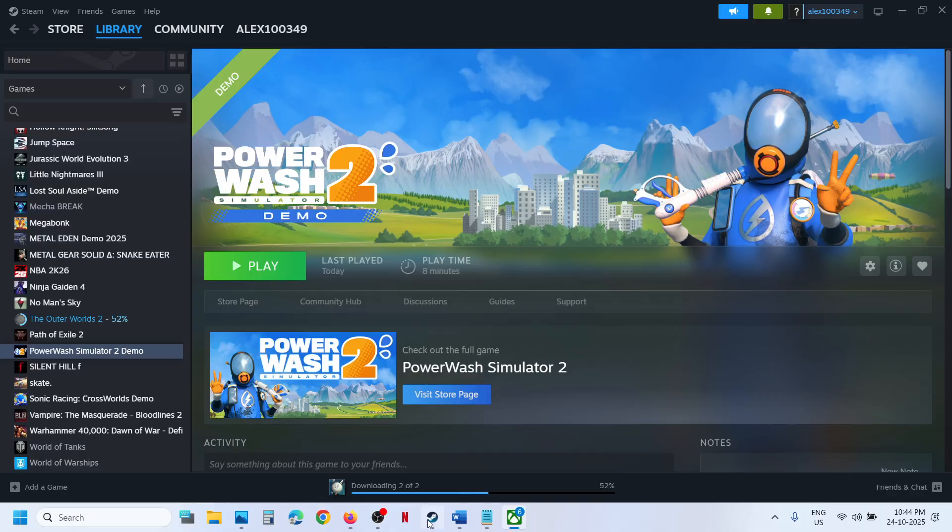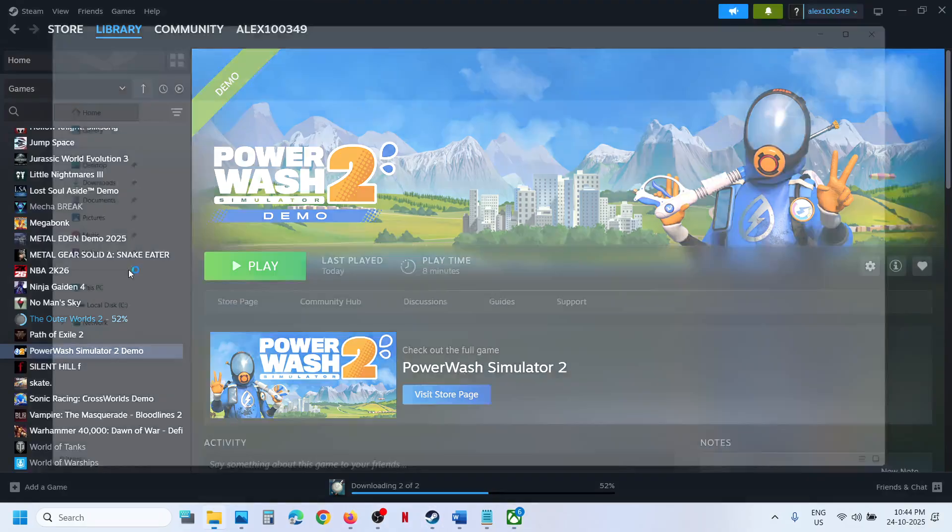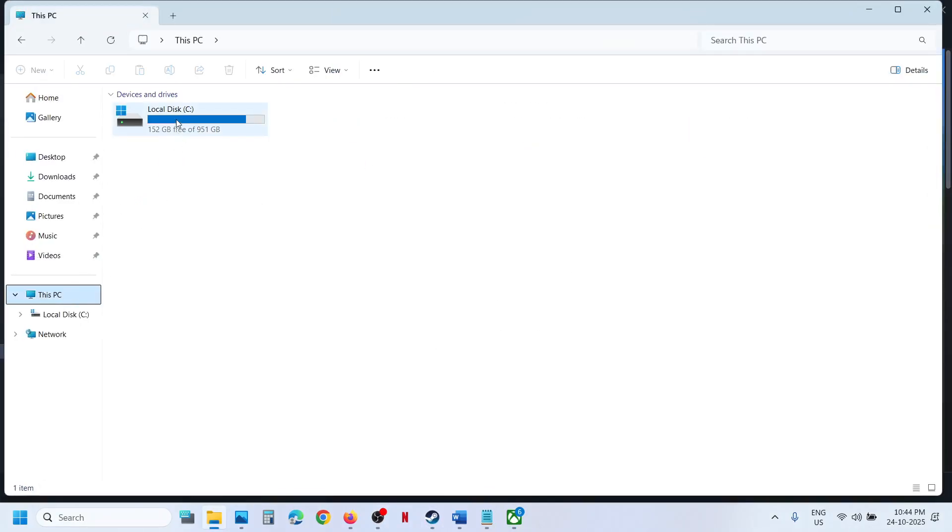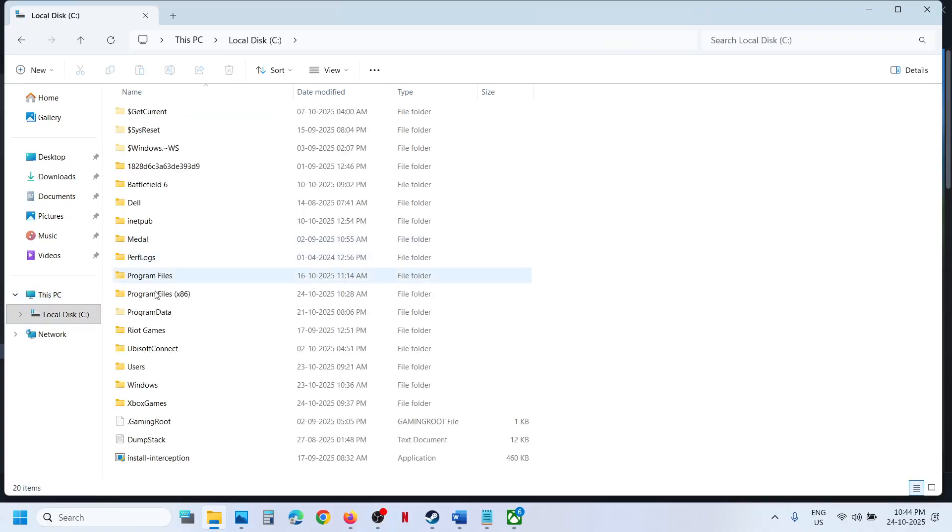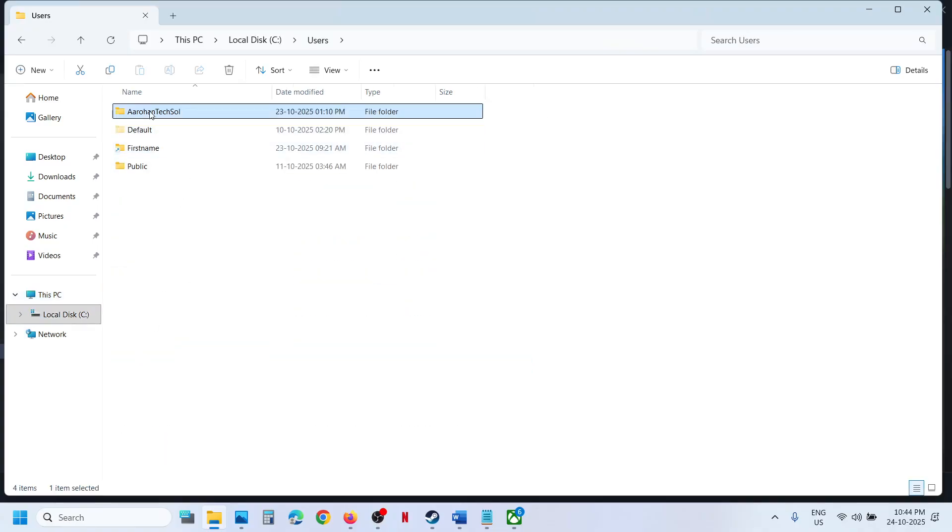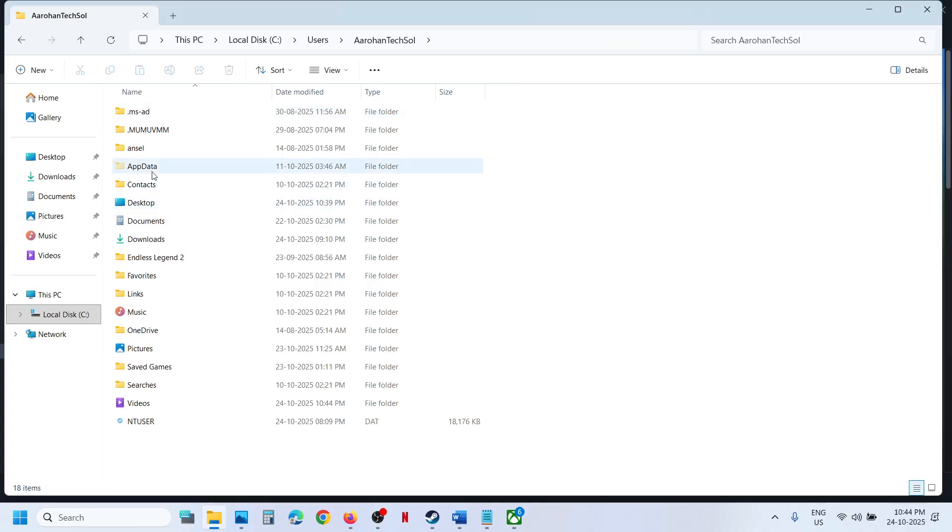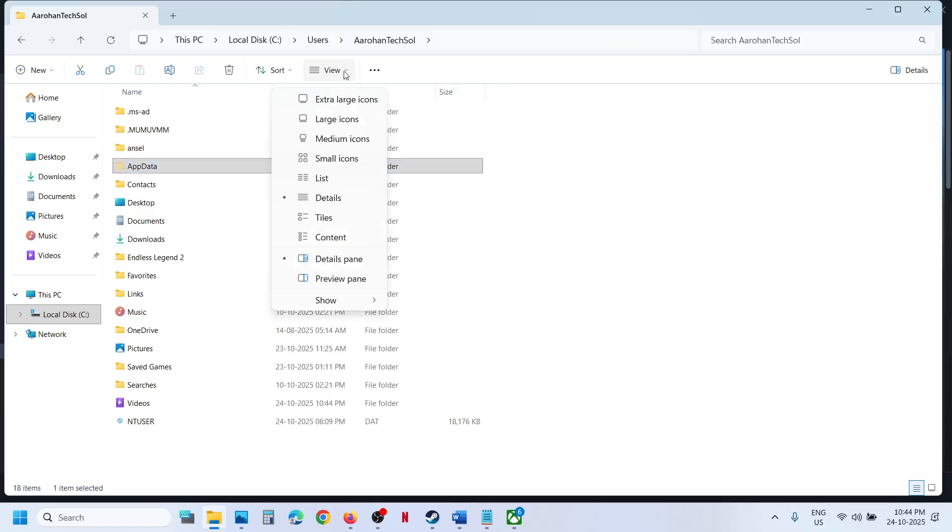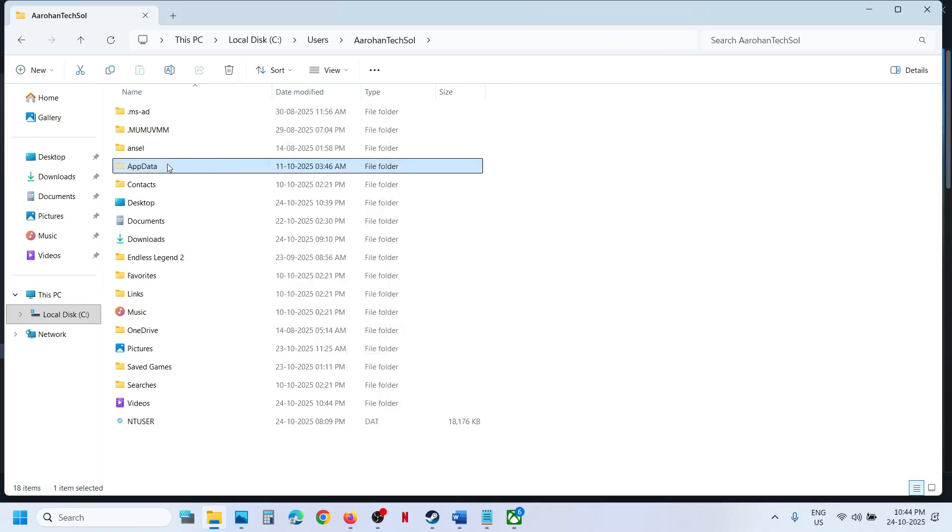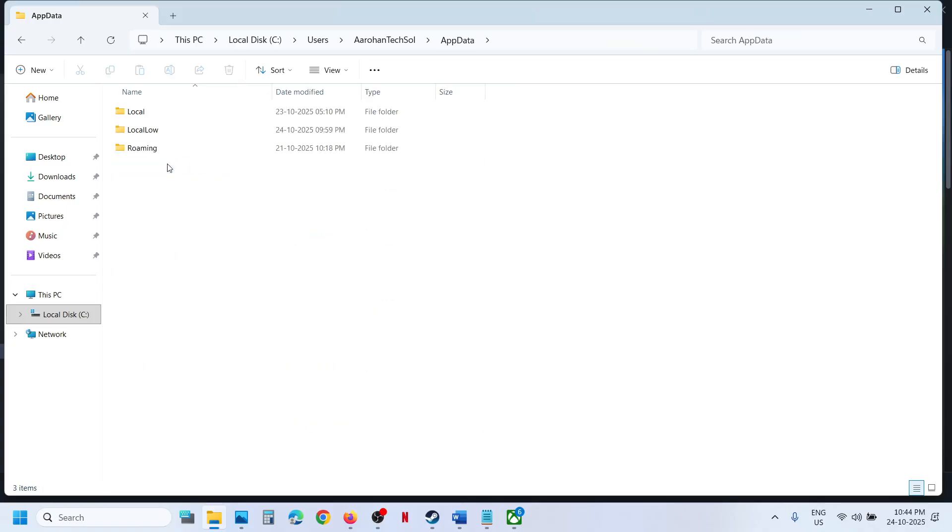Open File Explorer, go to This PC, open C Drive, Users folder, now open your username folder. Now open AppData folder. If you don't see AppData, at the top click on View and then select Show, put a check on Hidden Items, and then open AppData folder. Open the Local folder.